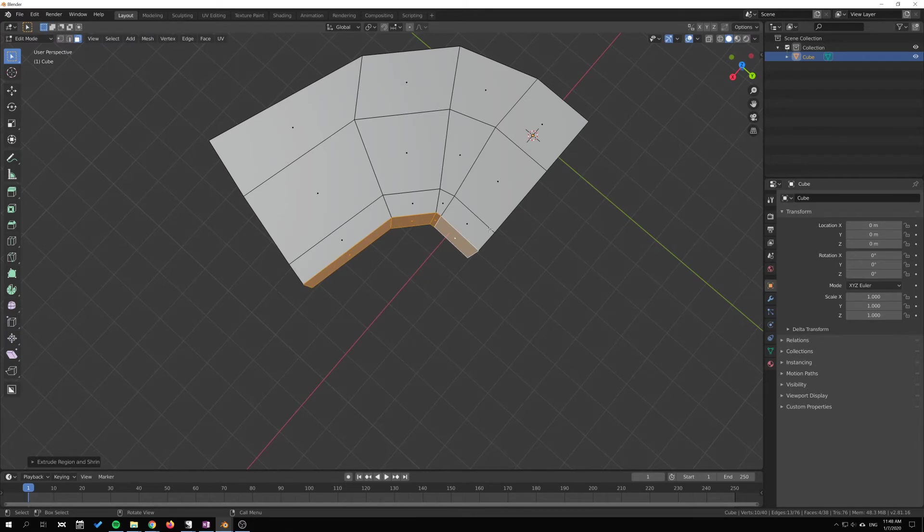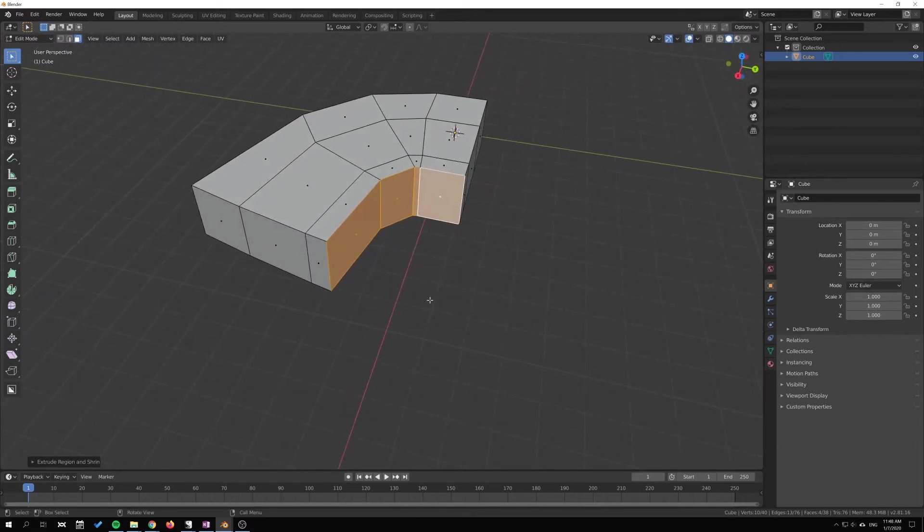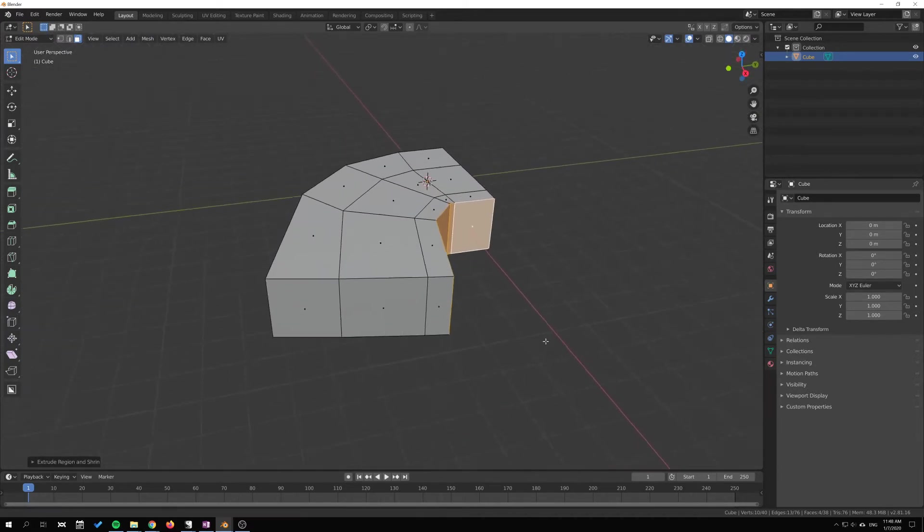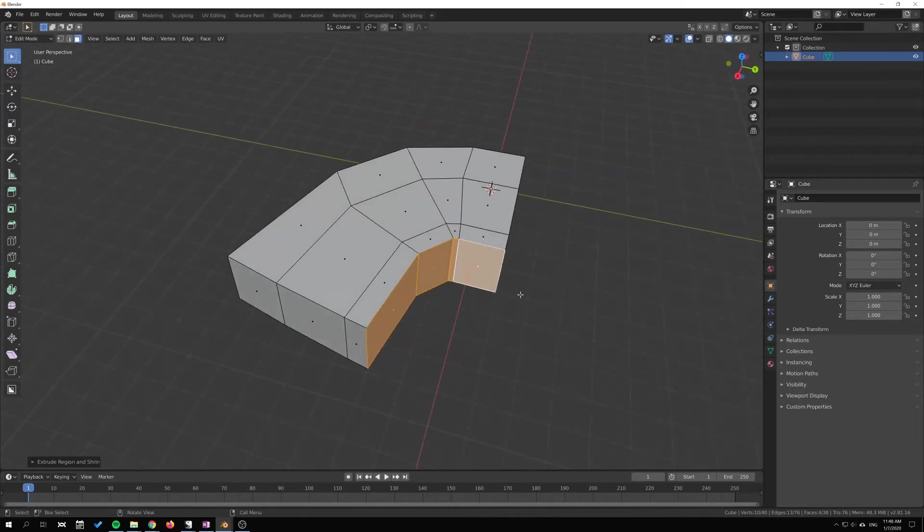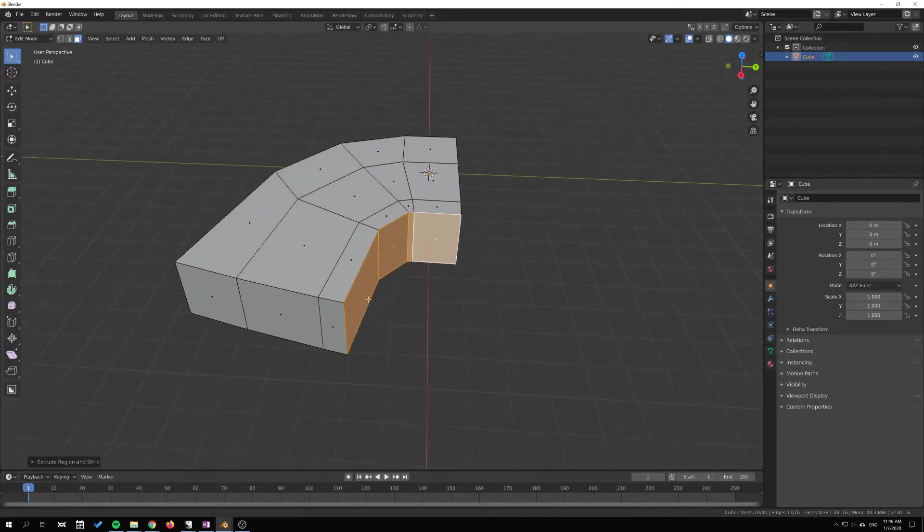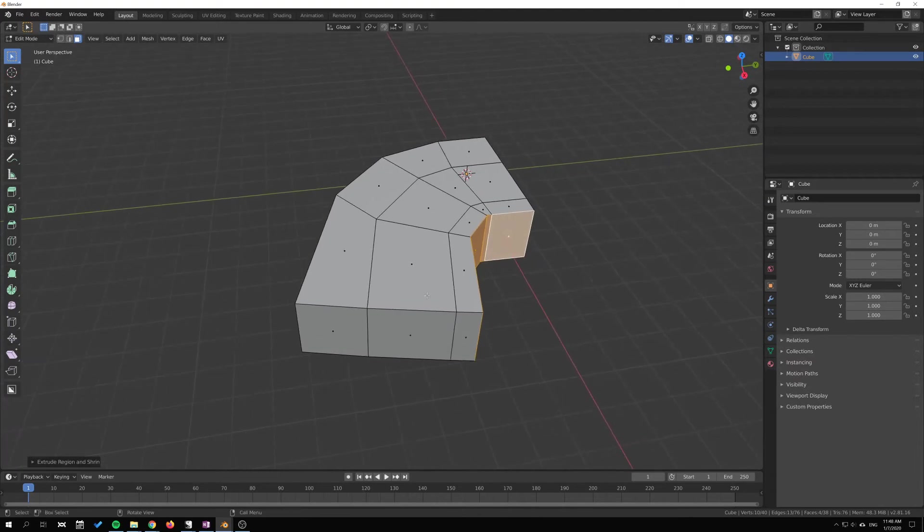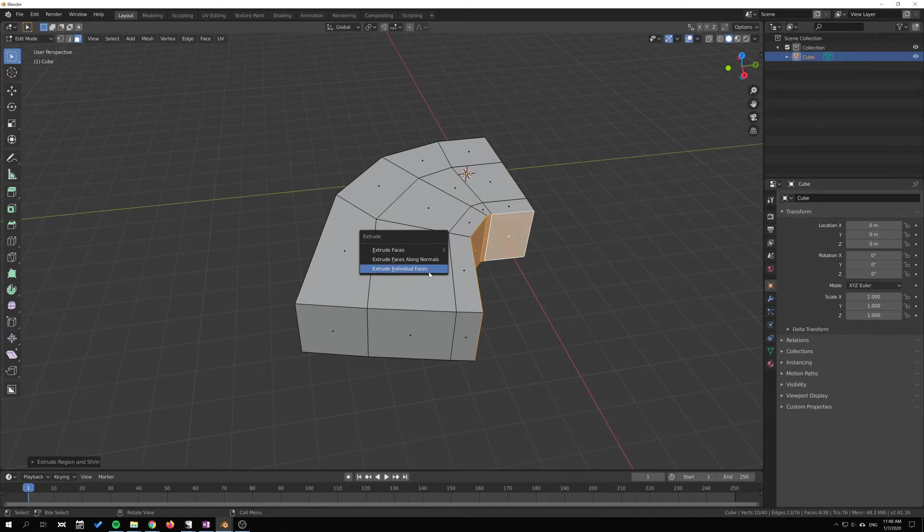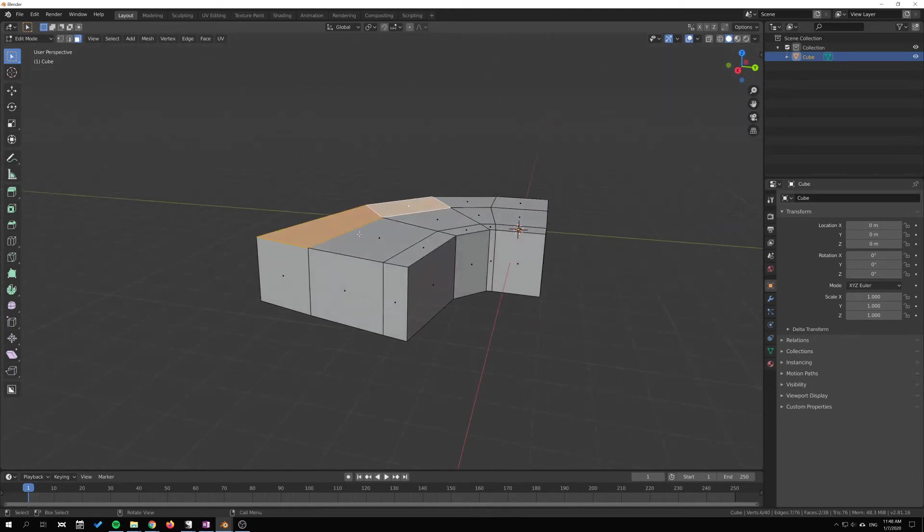That's one alternative to extruding. The next one here is—if I press Alt-E again—Extrude Individual Faces. This is similar to just regular extruding. So I'll just press E and extrude here.